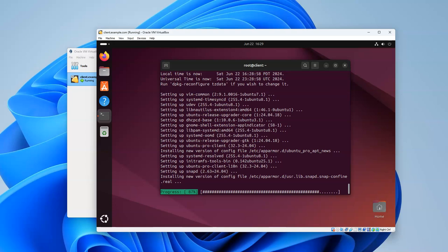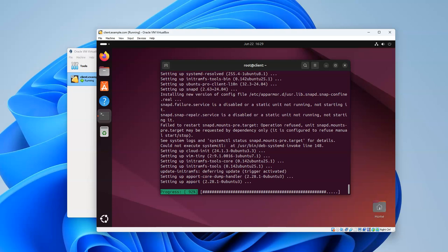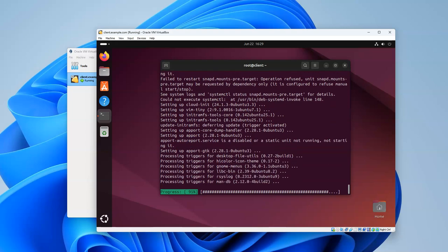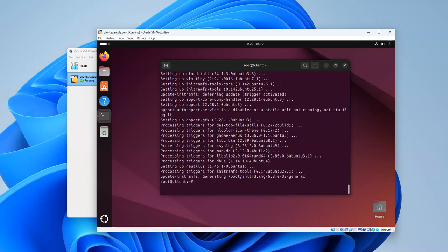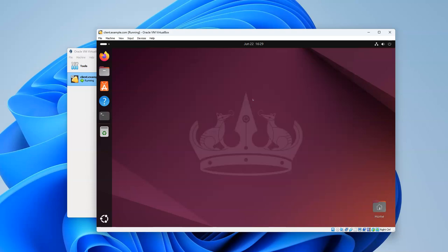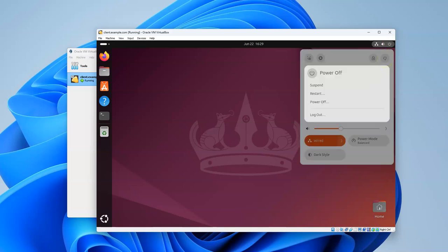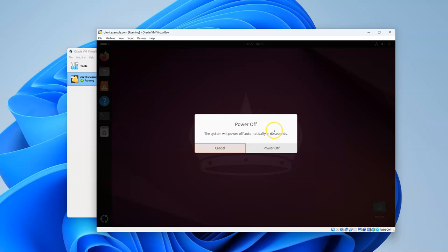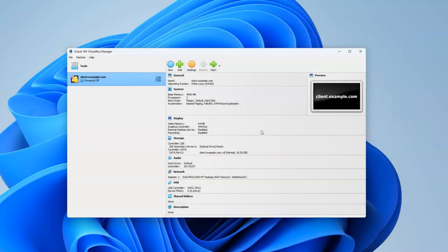You can do your updates, get ready, get installed. Once you're done, just exit out of the terminal. I'm going to exit out of my sudo su, then exit out of the terminal. I'll click on the power button and power off my system. So that is how you install Ubuntu desktop 24.04.